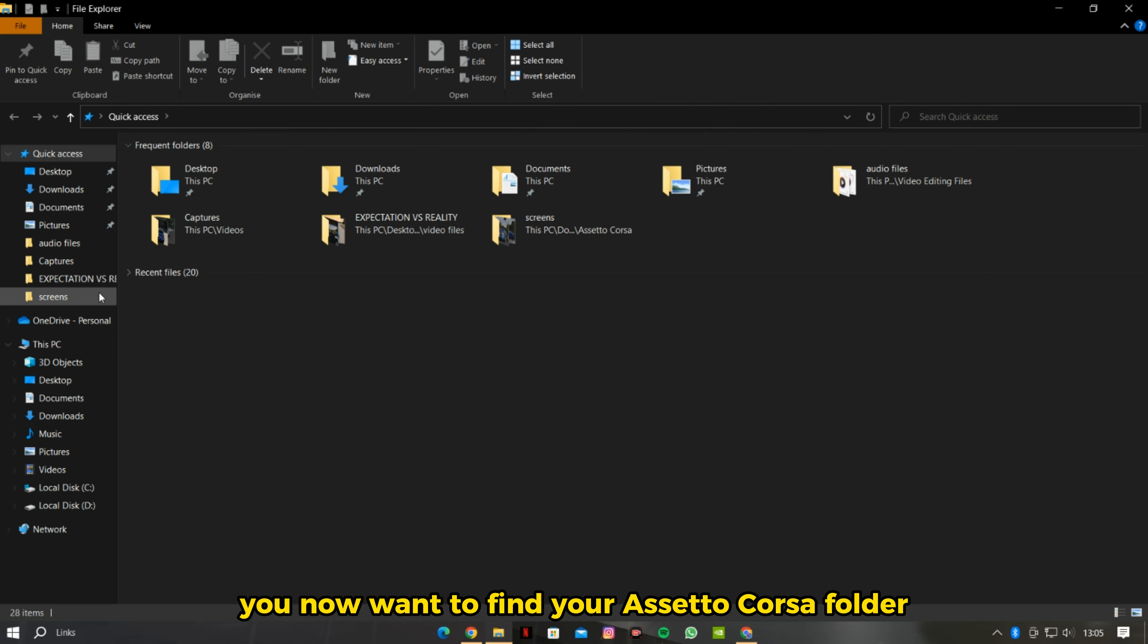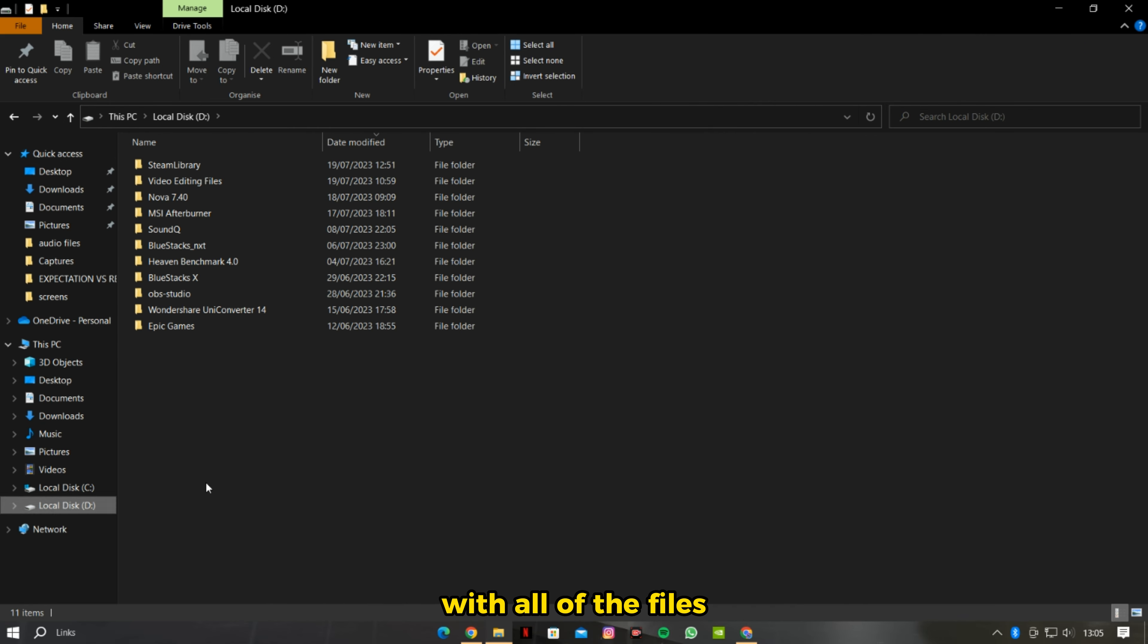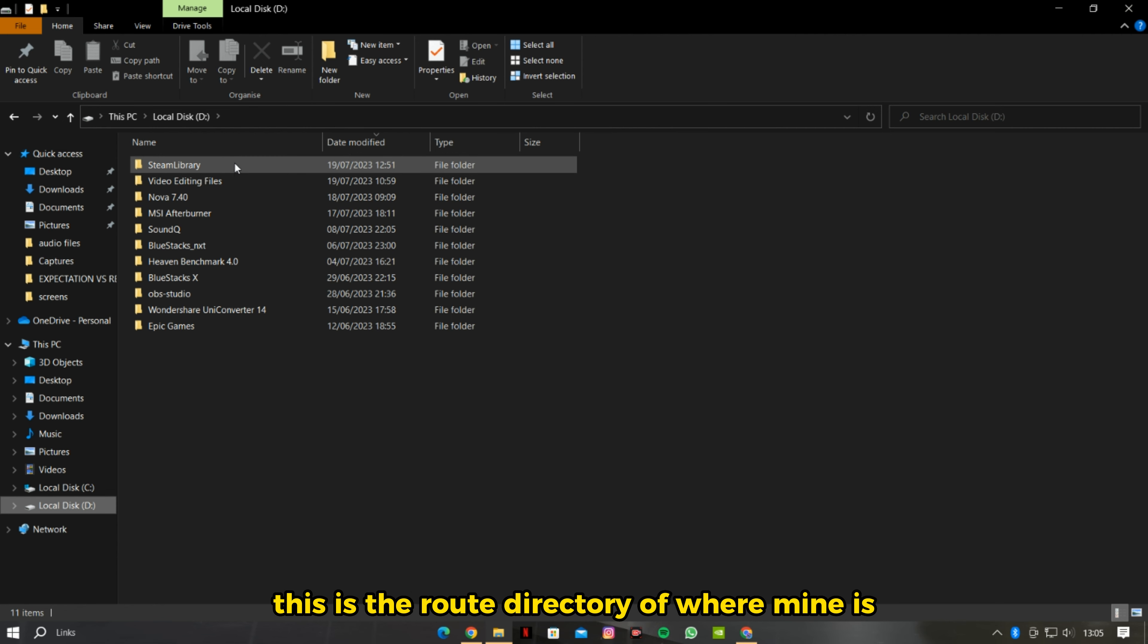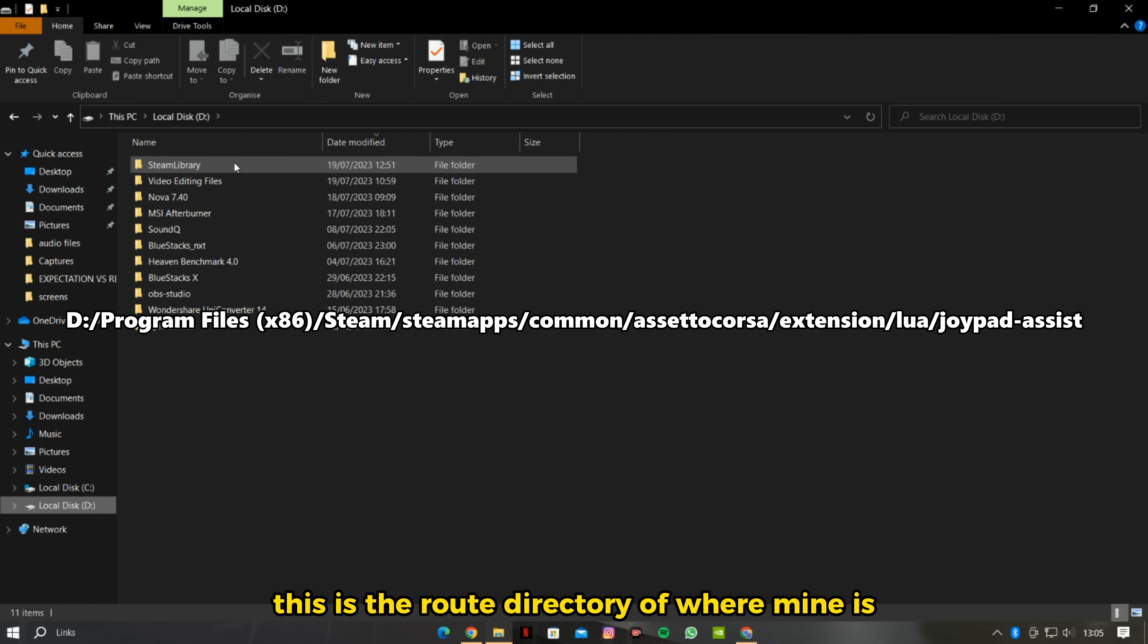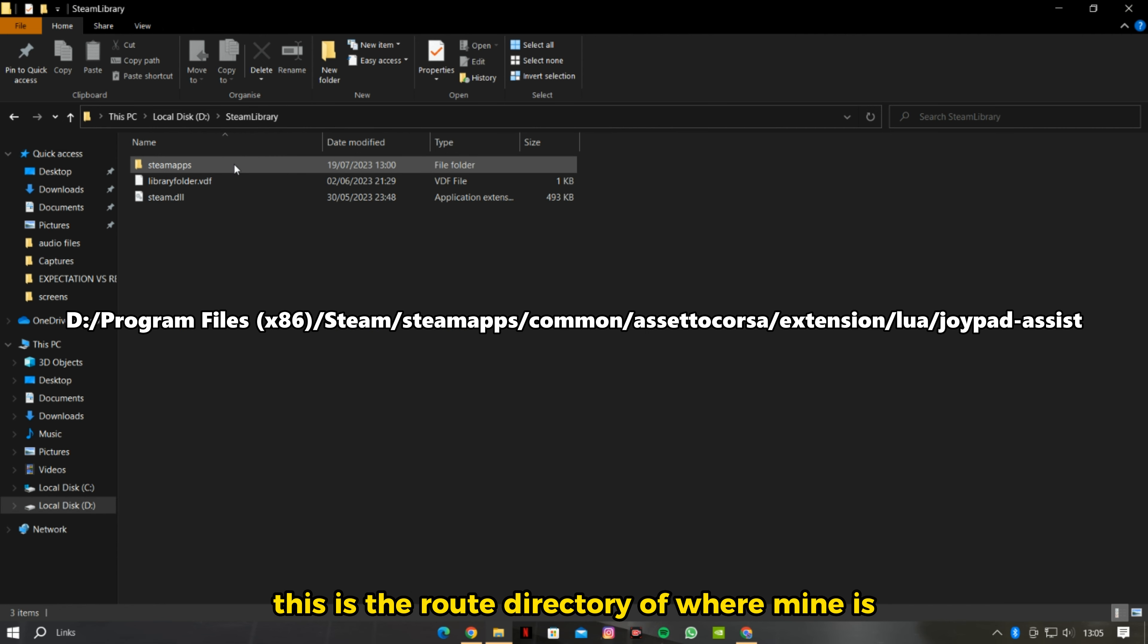You now want to find your Assetto Corsa folder with all of the files. This is the root directory of where mine is.